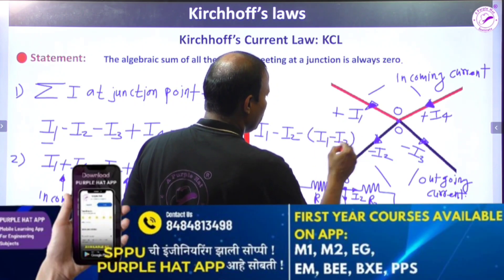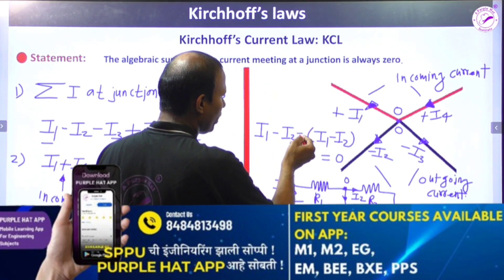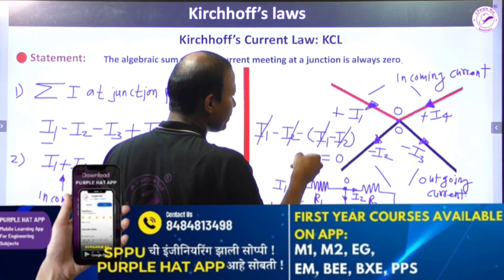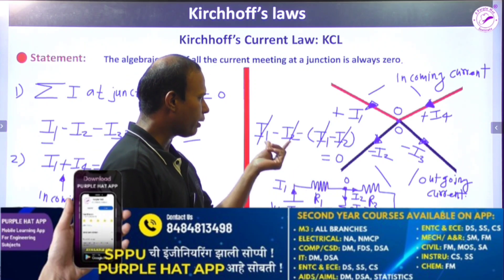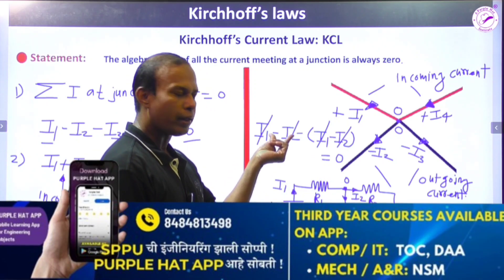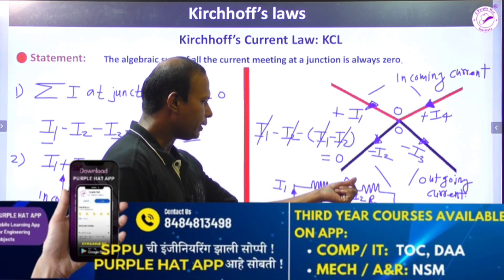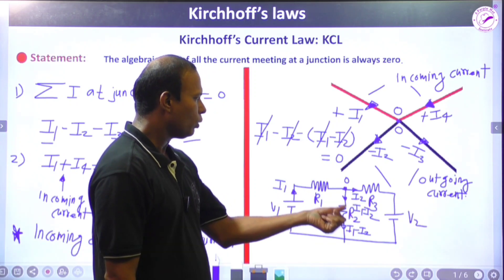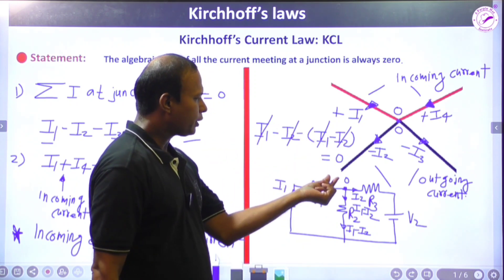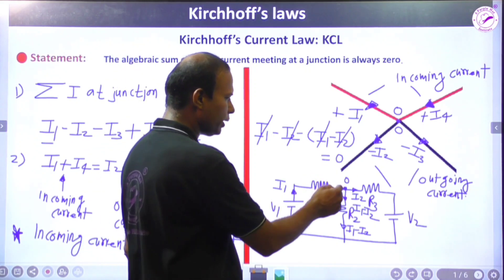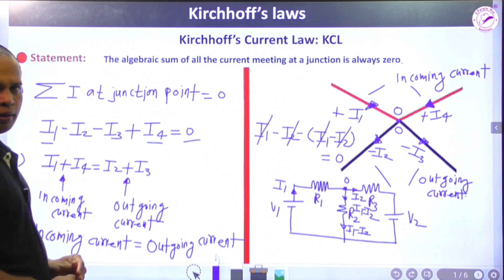Applying KCL: I1 is incoming (positive), I2 is leaving (negative), and the current through R2 is (I1 - I2), also leaving (negative). So: I1 - I2 - (I1 - I2) = 0. The minus terms cancel and the net current at the junction point equals zero. This confirms Kirchhoff's Current Law.